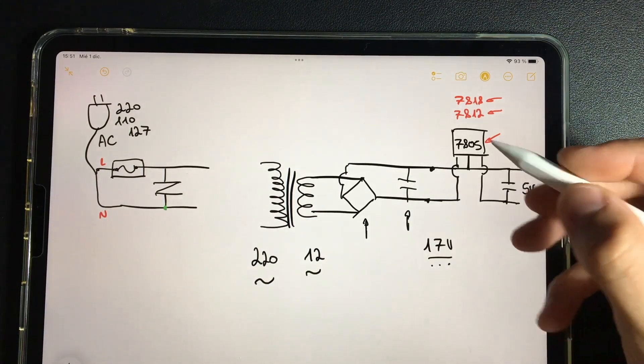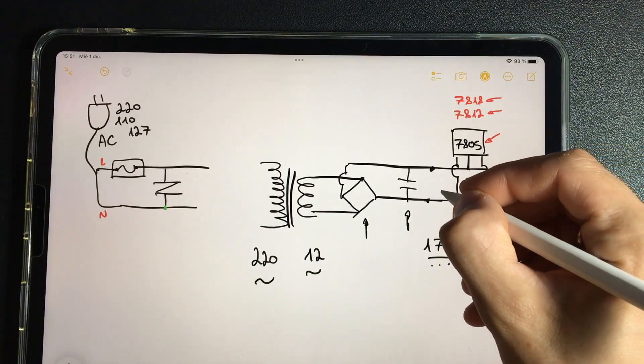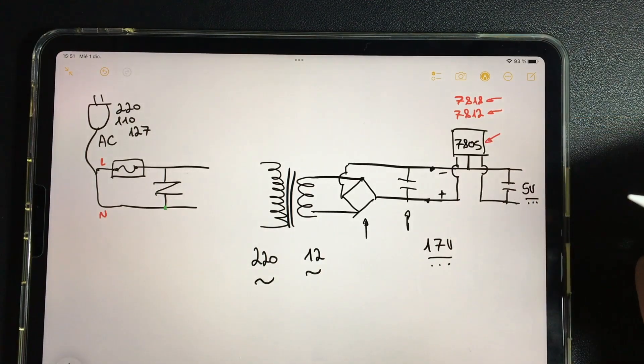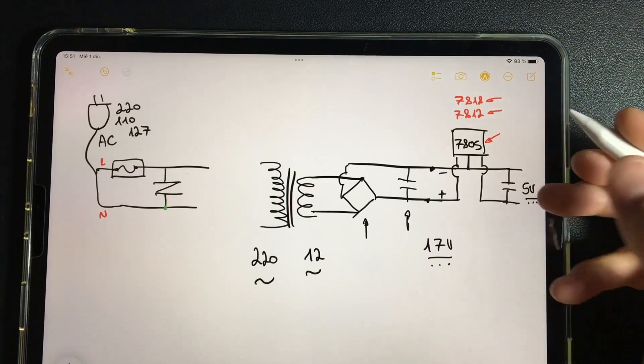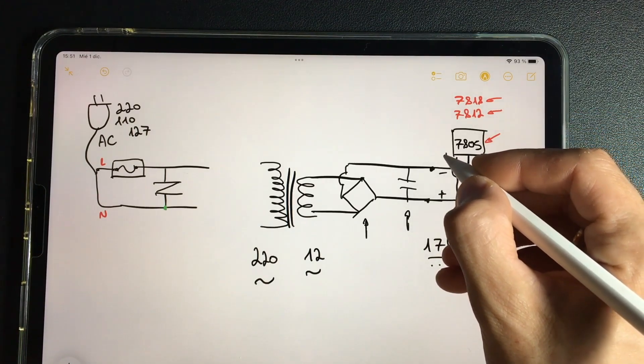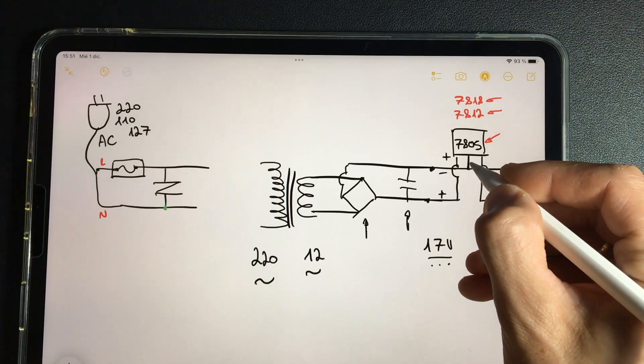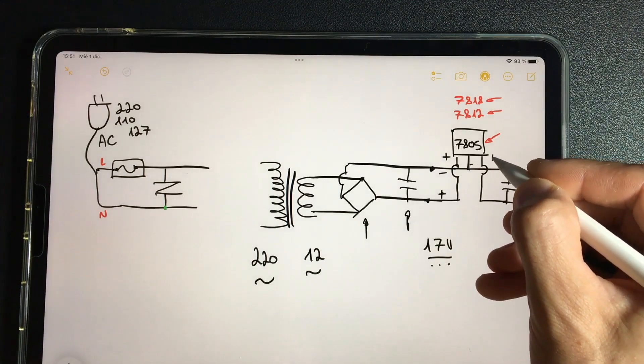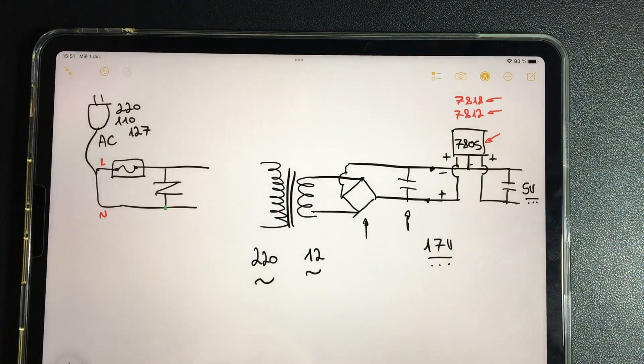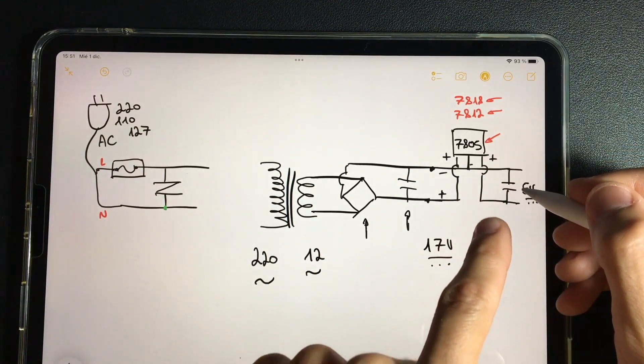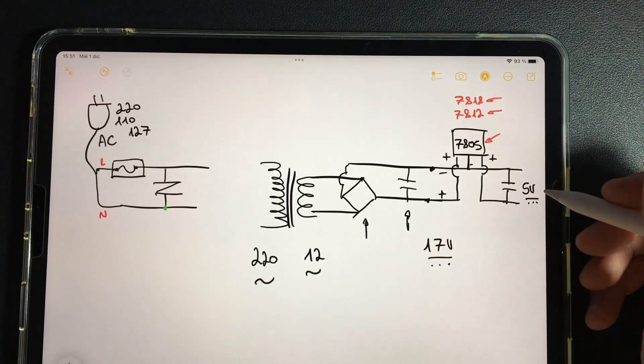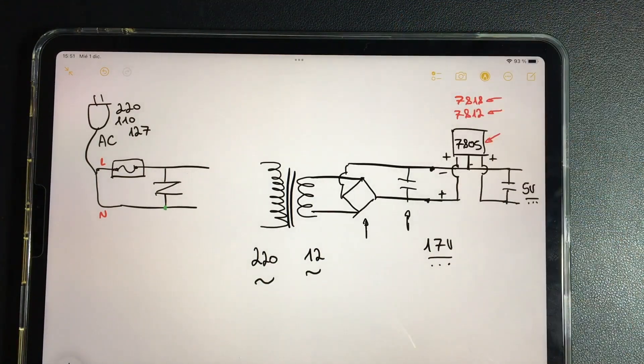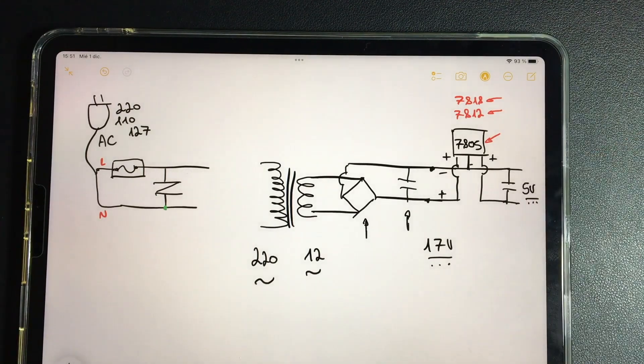With these 17 volts positive pull and negative pull, we're going to enter the 7805, whose left terminal is positive input, the one in the middle is negative, and the right is positive output. And we are going to leave with 5 volts. Finally, they will also find a small filter capacitor to maintain these 5 volts so that when required it does not drop.